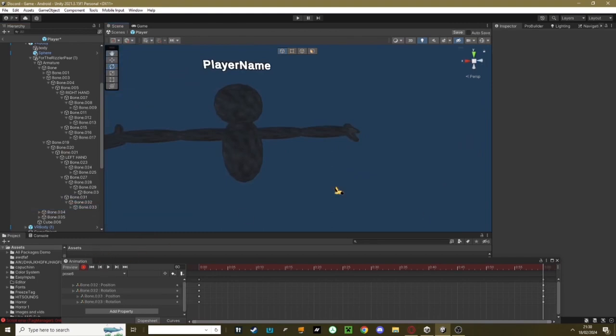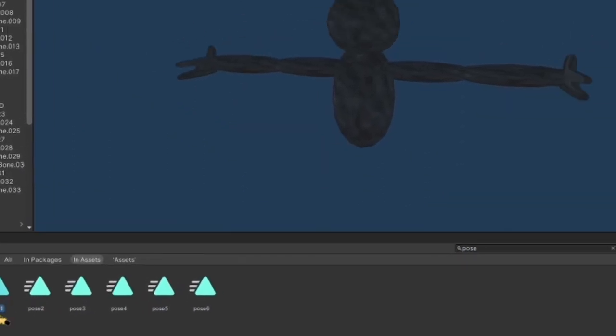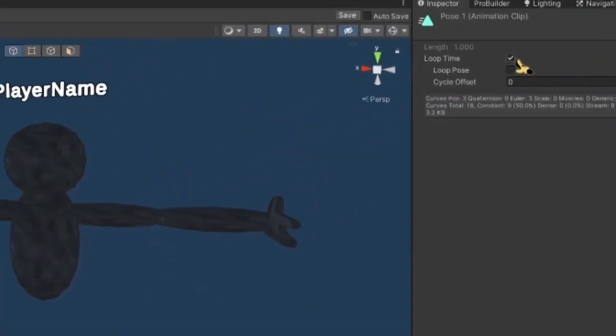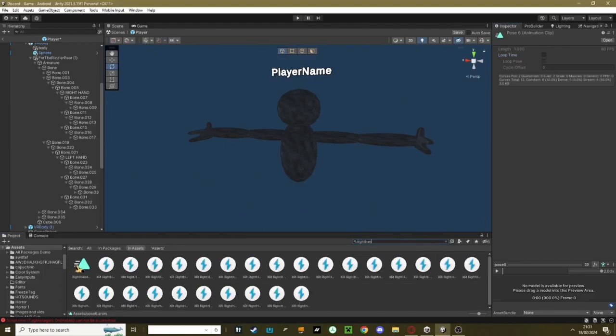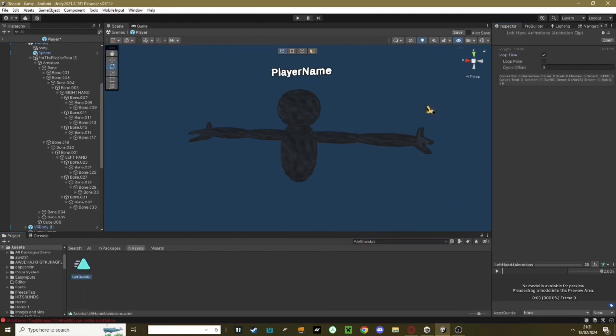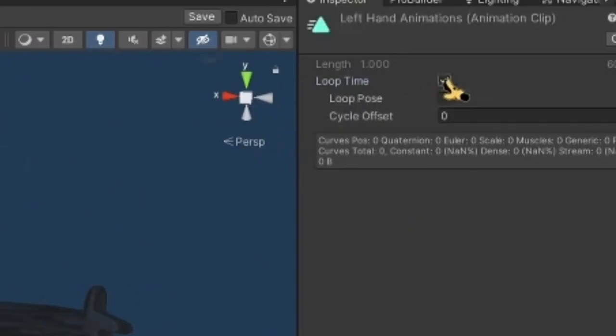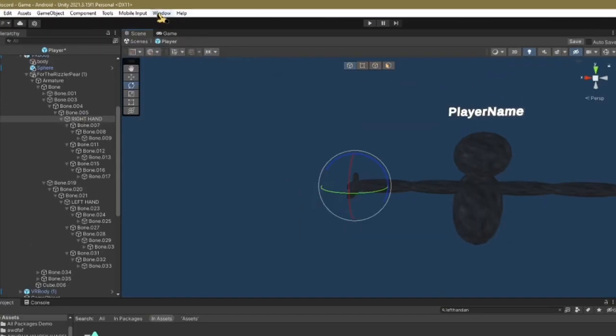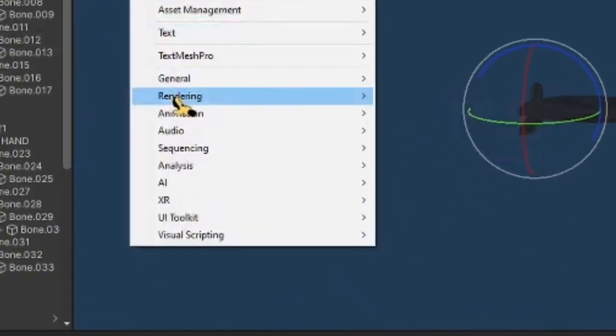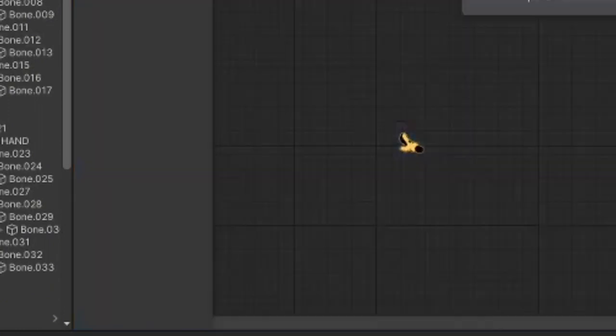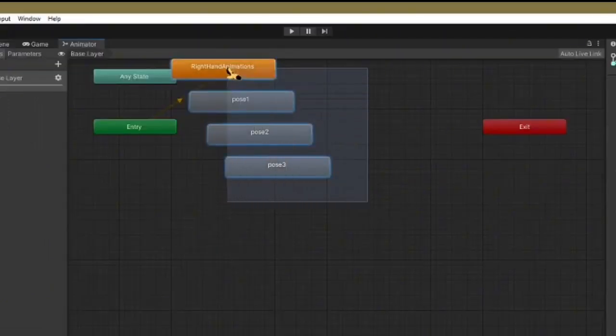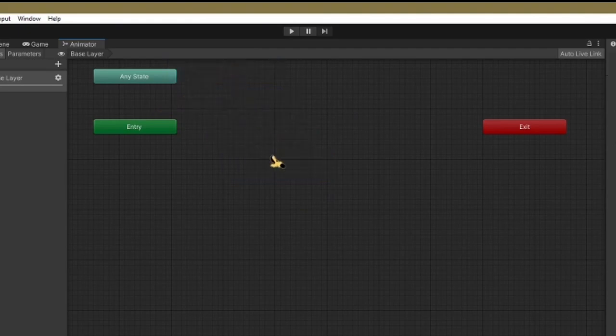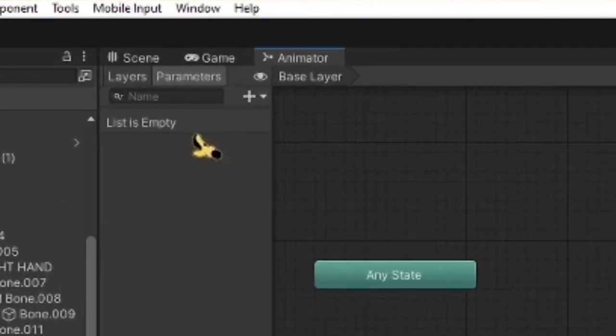Now it's time to get a little bit harder. First thing you want to do is go to your search bar and search up Pose. Now on all of these, you want to turn off Loop Time. Then search up Right Hand Animations and also turn off Loop Time on that. Left Hand Animations and turn off Loop Time on that. Now click on your right hand. Go up to here, Window, go to Animation, and go to Animator. Now what you want to do is select all of these four things and just delete them.